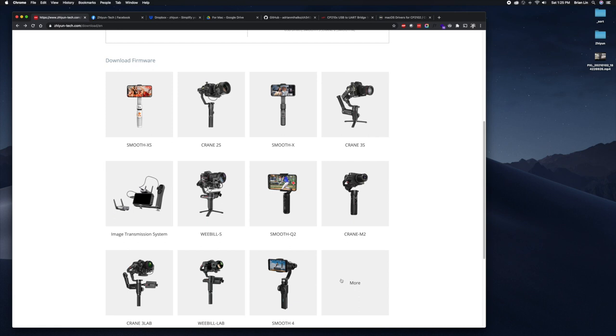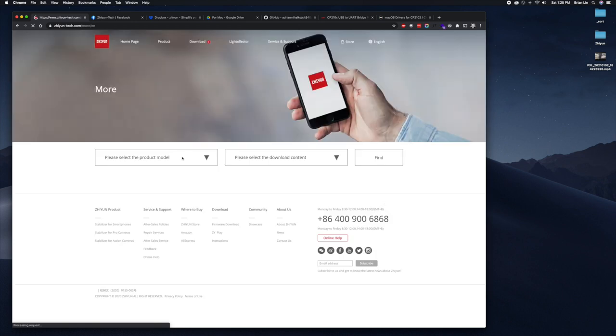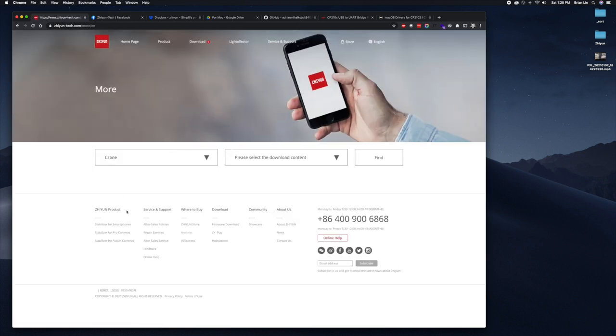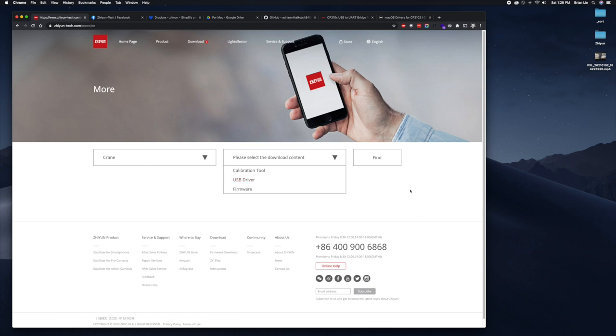The second thing you'll need is the firmware. I have the older Crane V2, so I'm going to go to more and it'll take me to this page where I can search for my product. Other than the firmware, I also need a USB driver and the USB driver will basically allow me to see my crane. It acts like a USB serial port.